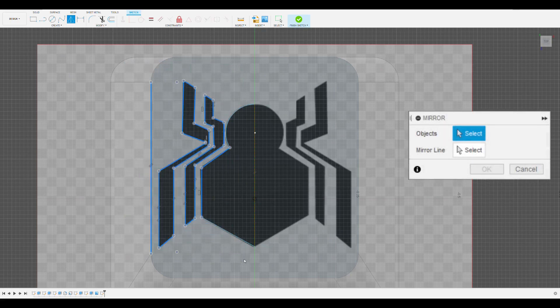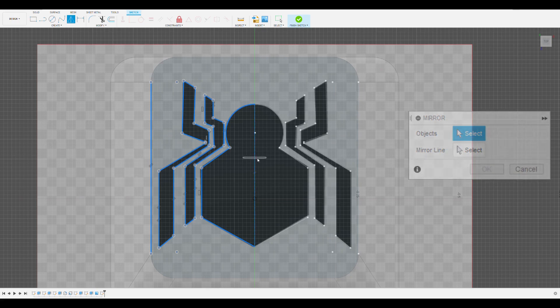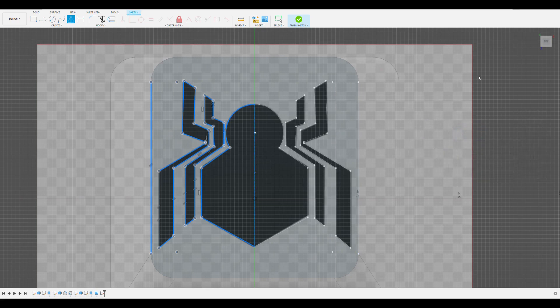Next, we click mirror in the create tab, then select what we want to mirror, and then select the mirror line. And once we click OK, our original triangle sketch will be mirrored on both sides.